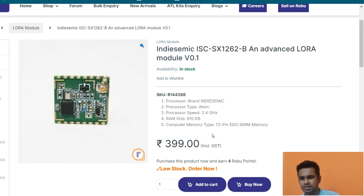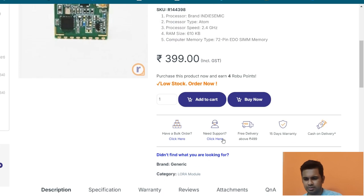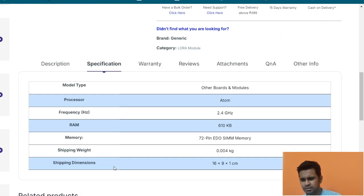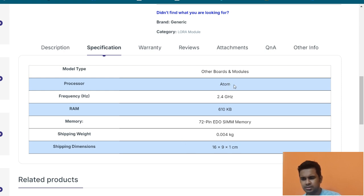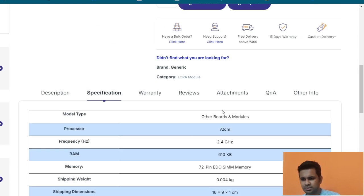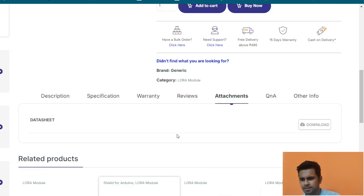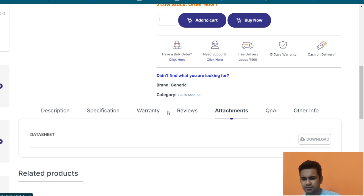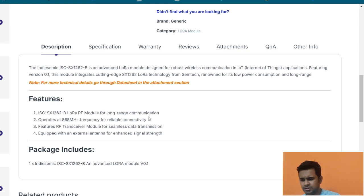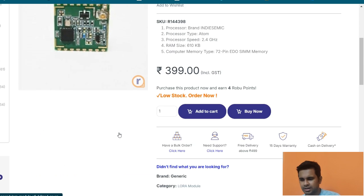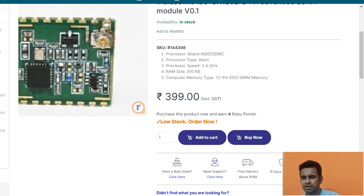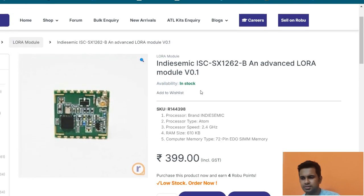You can look into the specifications of the module. It has a processor, and the frequency is 868 MHz for reliable connectivity — it is RF, meaning radio frequency. The module is equipped with an external antenna for enhanced signal, so you can connect an antenna to get an extended signal range.